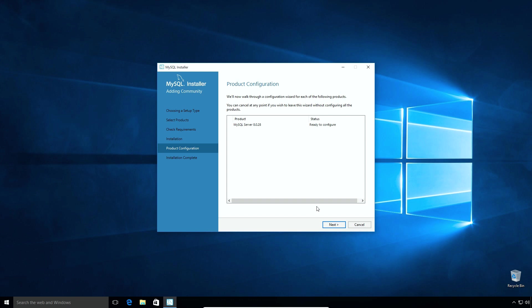And now we are on product configuration window where we can setup MySQL port number, root user password and much more. Click next to start the configuration.